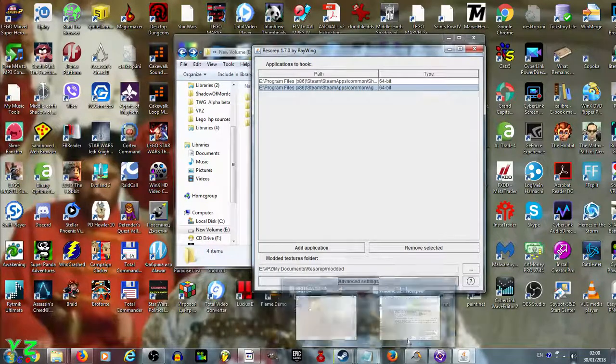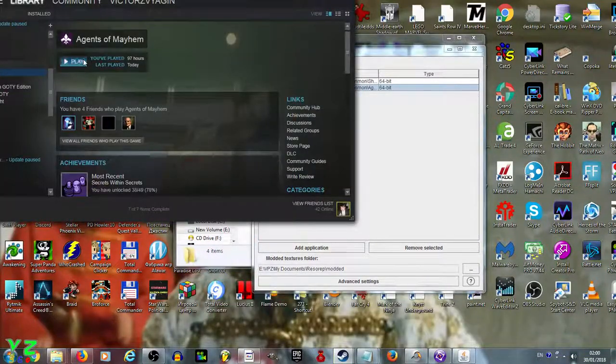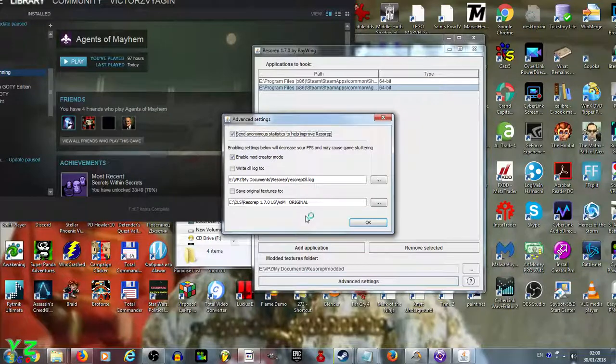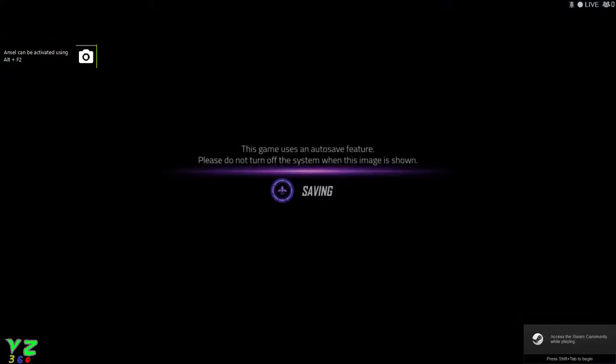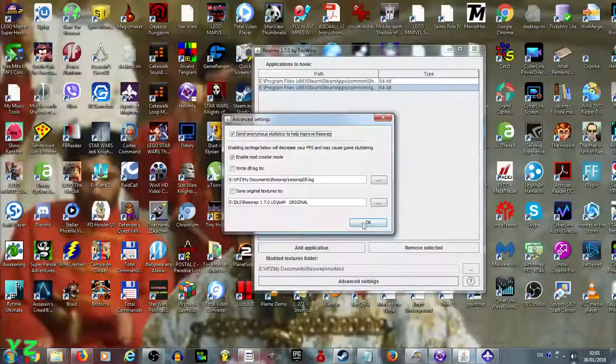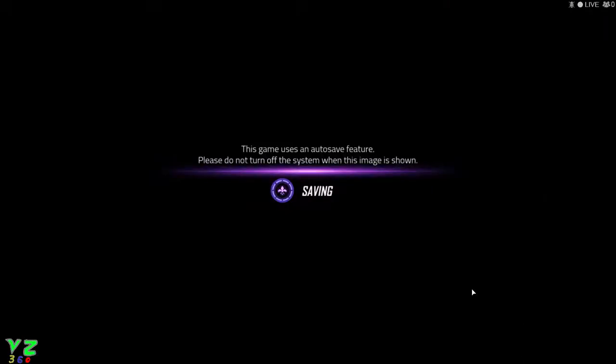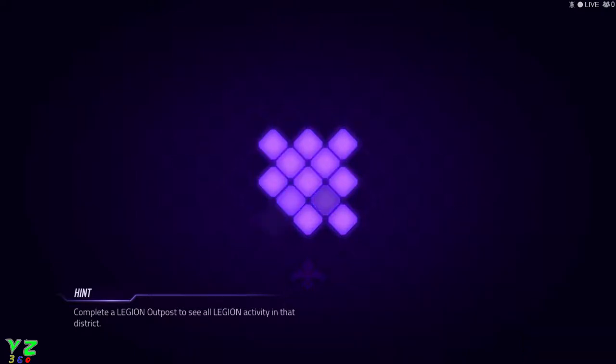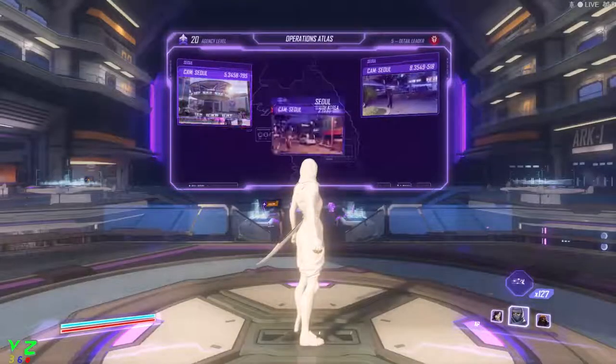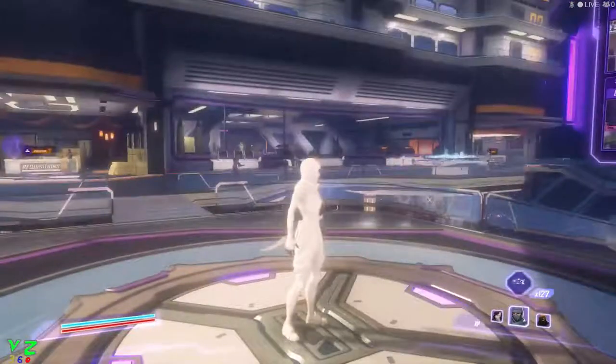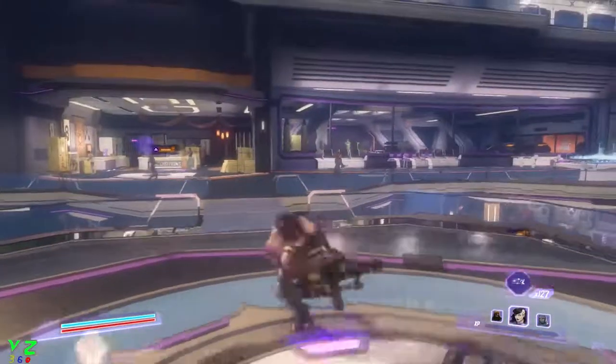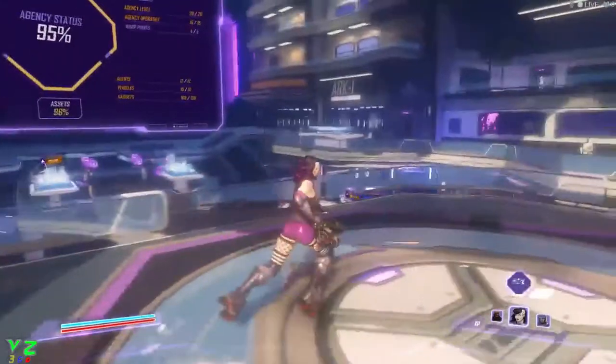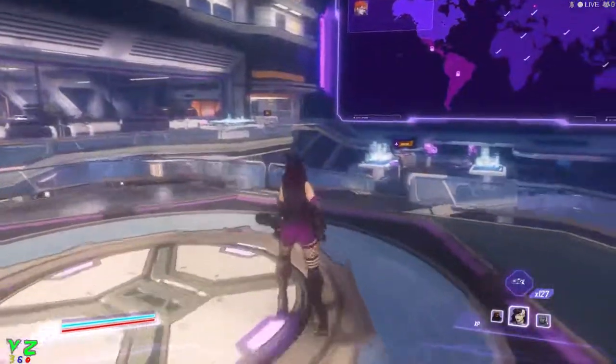Now if we launch Agents of Mayhem again, open Advanced Settings, and tick 'Save original textures' before the game loads, we can capture textures before the game has loaded. We go back to the game while it's loading, and it should be really laggy because it's trying to save all the textures.